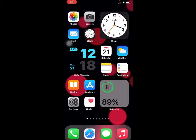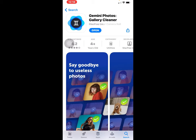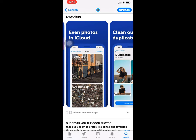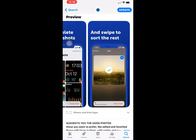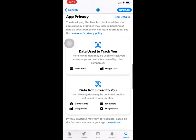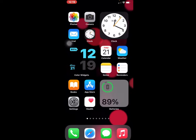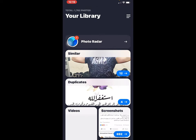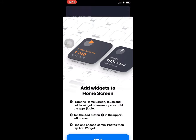Hello everyone and welcome to Top Apps Tech. Today I want to show you the best app that you really need. Its name is Gemini Photos Gallery Cleaner. It suggests good photos and says goodbye to useless photos, even photos in the cloud. It cleans out duplicates, fast deletes screenshots, and swipe to sort the rest. It's about 78 MB on iOS and less on Android. I recommend all of you guys to download it — it's a very good app.